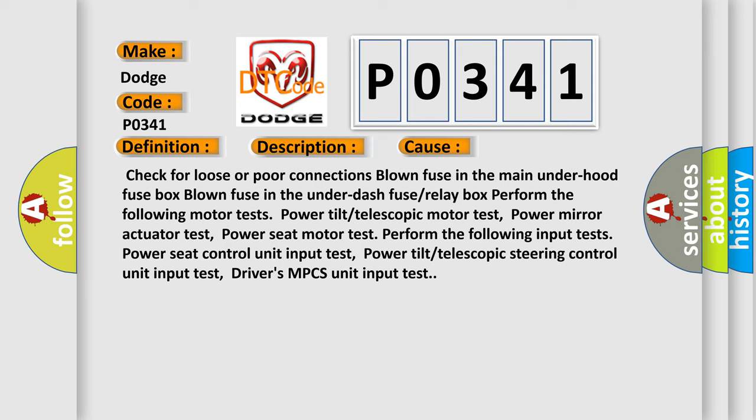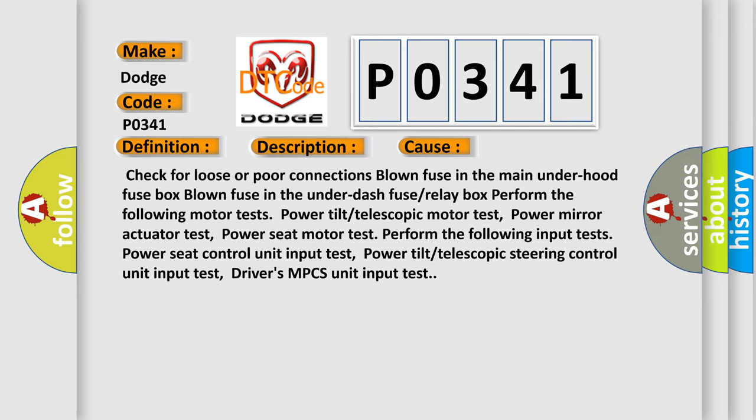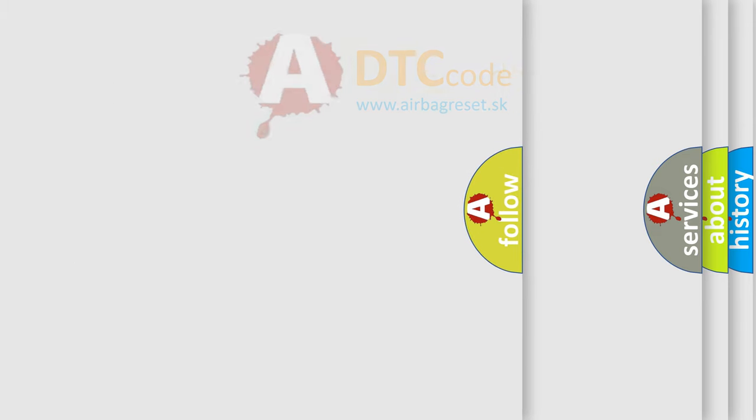Perform the following input tests: Power seat control unit input test, Power tilt or telescopic steering control unit input test, Driver's MPCS unit input test. The airbag reset website aims to provide information in 52 languages.